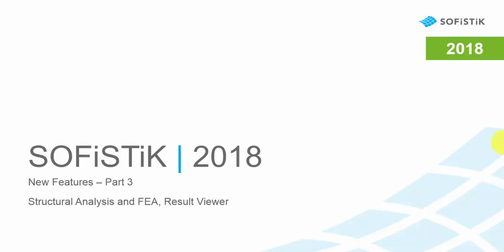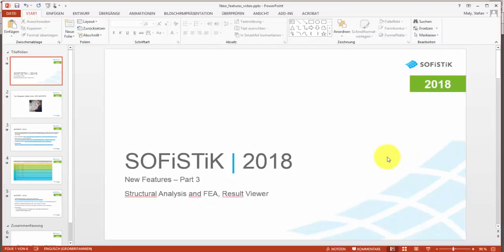In the third part of the SOFiSTiK 2018 New Features presentation, I'd like to talk about general features of the Structural Analysis and FEA programs, as well as the new features of the Graphical Post-Processing Program Result Viewer.